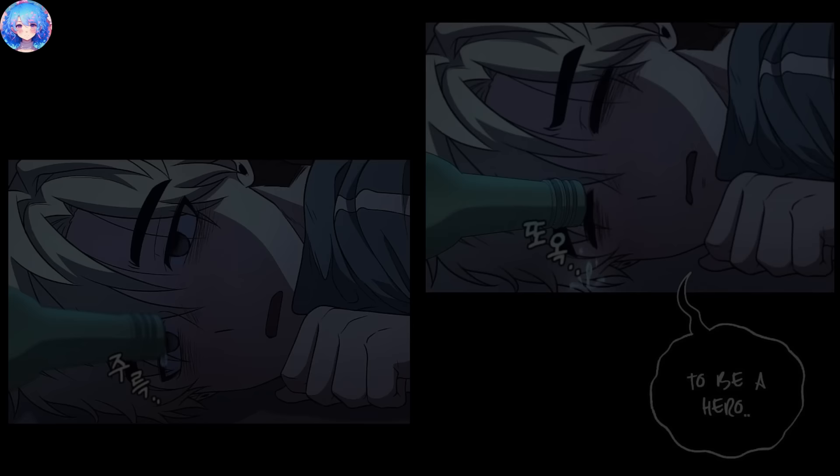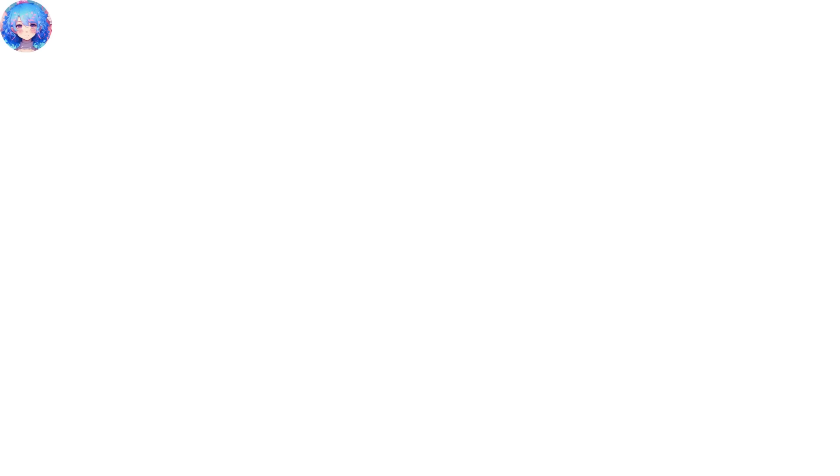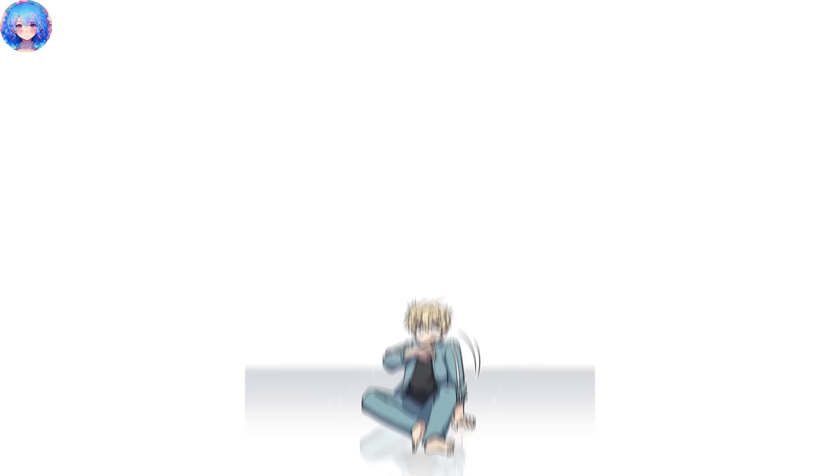Sung-woo had been keeping an eye on Kang Hyok and understood his situation. He began to think of an amazing plan to help Kang Hyok. Nine years ago, when the gates first opened and monster began invading, there were people who disappeared. After three years, those who had disappeared began returning one by one. They said they had been living in a different world and had gained immense strength. The general public reacted to these returnees with jealousy.